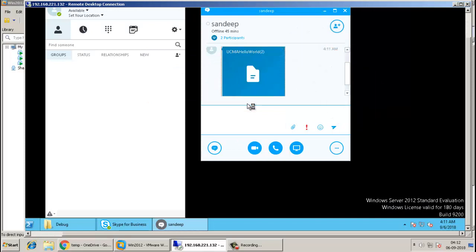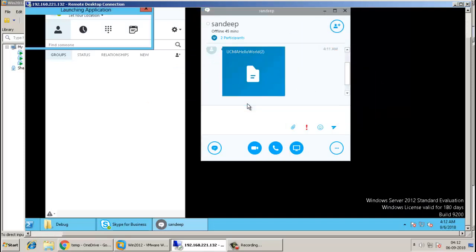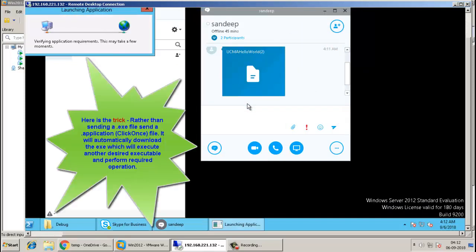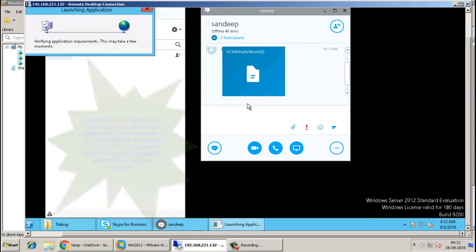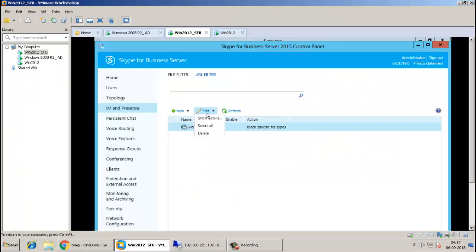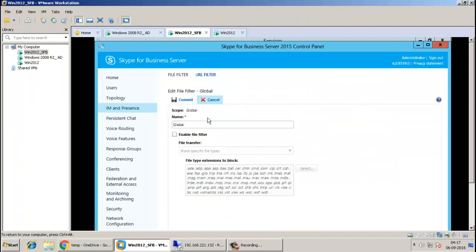Skype for Business will confirm. Now, this executable file actually is an application file. A trick here is to use a click once application file rather than an executable file, which actually can do much more. You can download and execute another file.